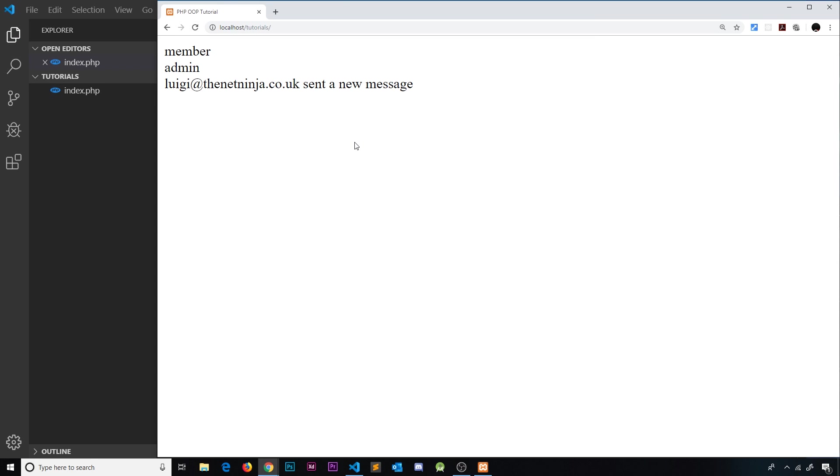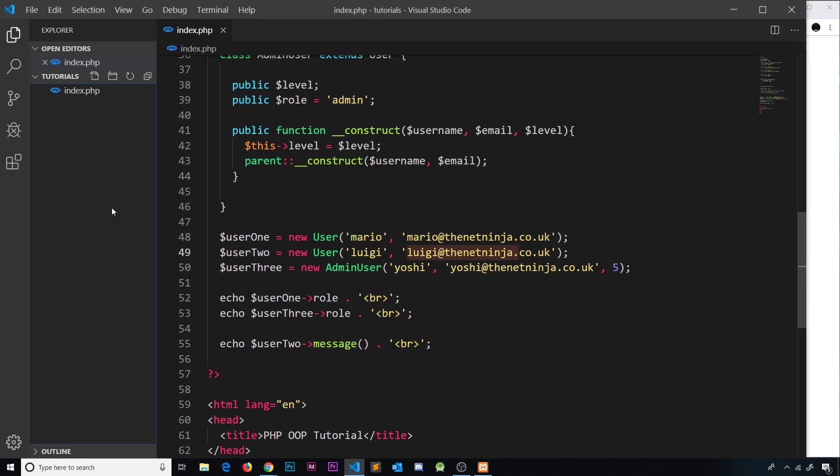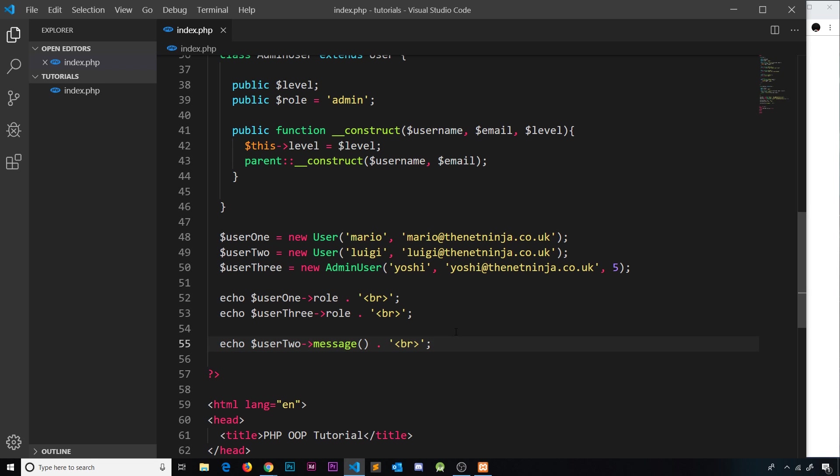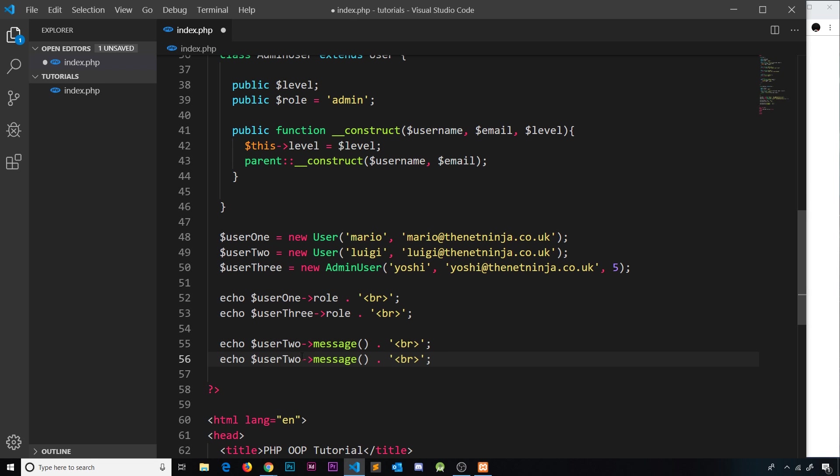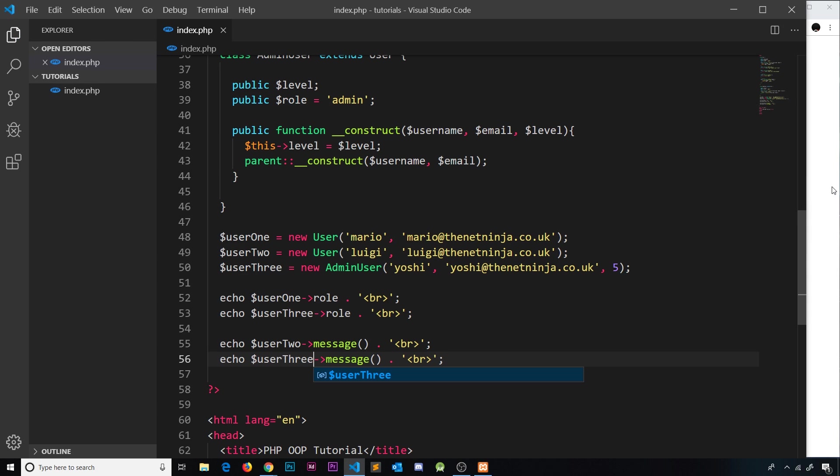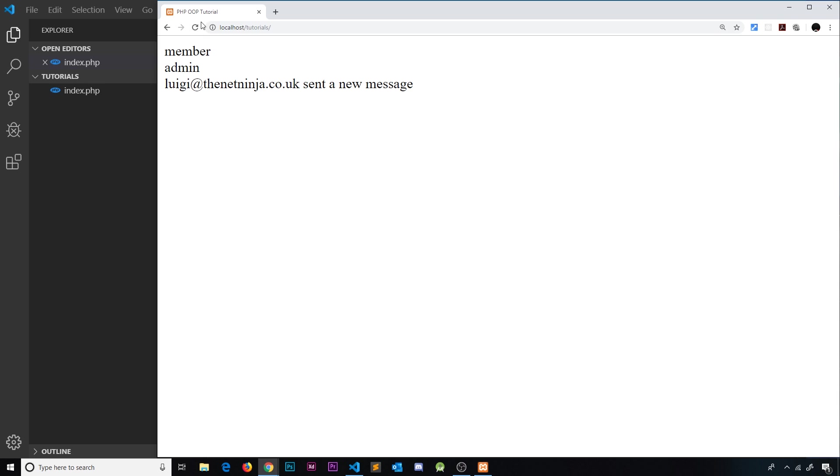Now if I also do this on the admin user, which is user three, let me just copy that and paste it down here, change this to three. Then it's going to have exactly the same functionality because it's automatically going to inherit this message method. So save it, refresh, and we can see right here we get the same output.